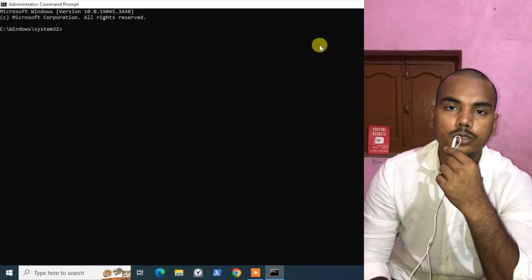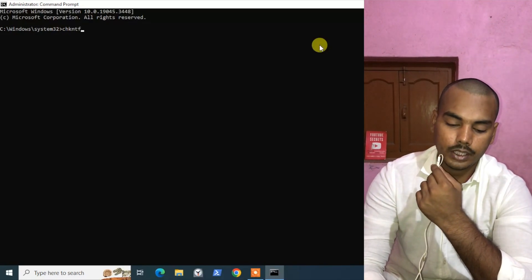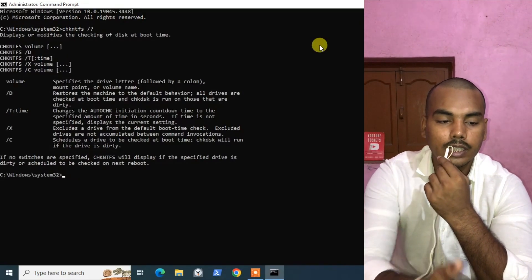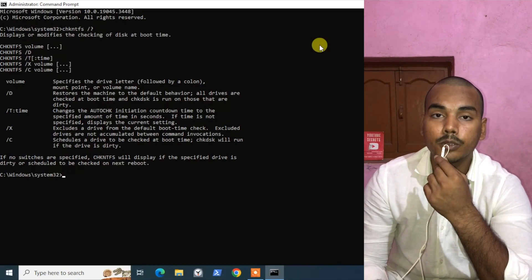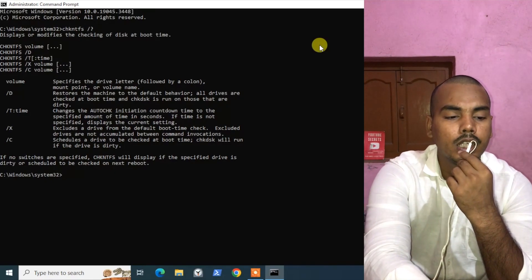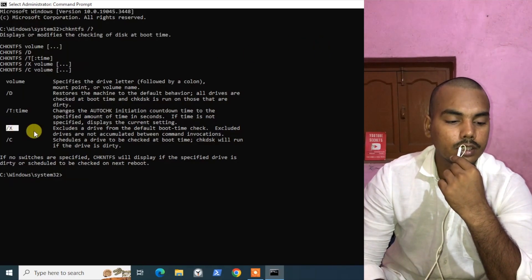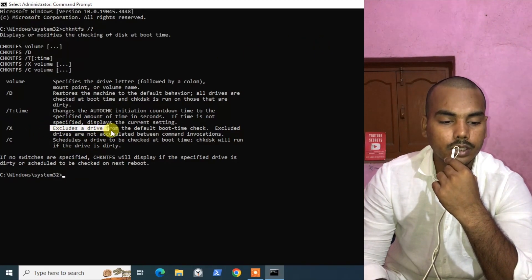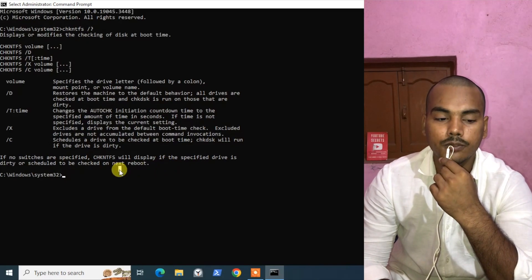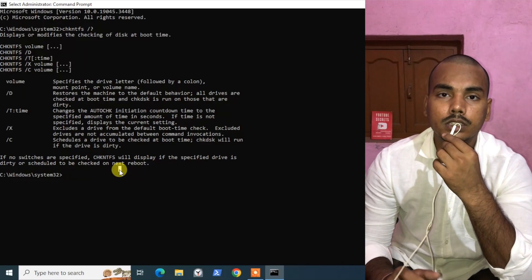There is a command to stop that automatic disk check — the command is 'chkntfs', which means Check NTFS. If you press space, forward slash, and question mark, you can see the different options available. We will be using the slash X switch. The /X switch excludes a drive from the default boot-time check, which is exactly what we want — we don't want Windows to check our disk again and again whenever we power on the machine.